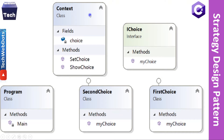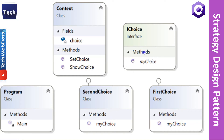In the class diagram, at the top right we have the IChoice interface containing one method — MyChoice. There are two subclasses: FirstChoice and SecondChoice, both implementing the IChoice interface. In the Context class, we have created one field of interface type IChoice, and two methods: SetChoice and ShowChoice. From the main program, all these are called.